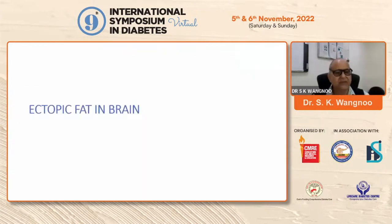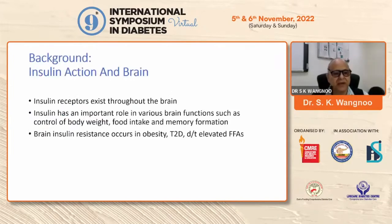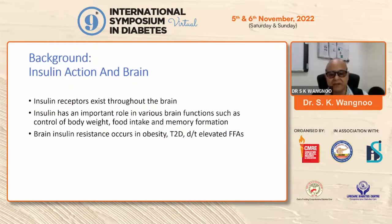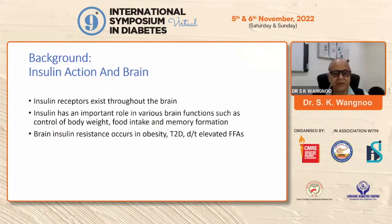Now the second part of my talk is the ectopic fat in the brain. Not much has been discussed about the ectopic fat in the brain, and not much research is focused on the role of ectopic fat in the brain. But what do we know? Insulin receptors exist throughout the brain. Insulin has an important role in various brain functions such as control of body weight, food intake, and memory formation. Brain insulin resistance occurs in obesity and type 2 diabetes because of elevated free fatty acids.